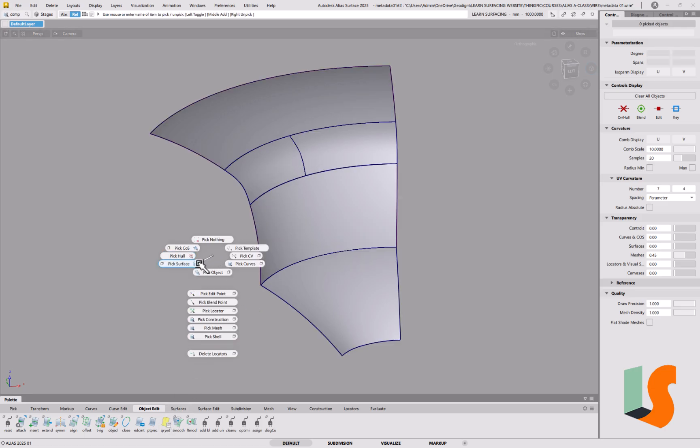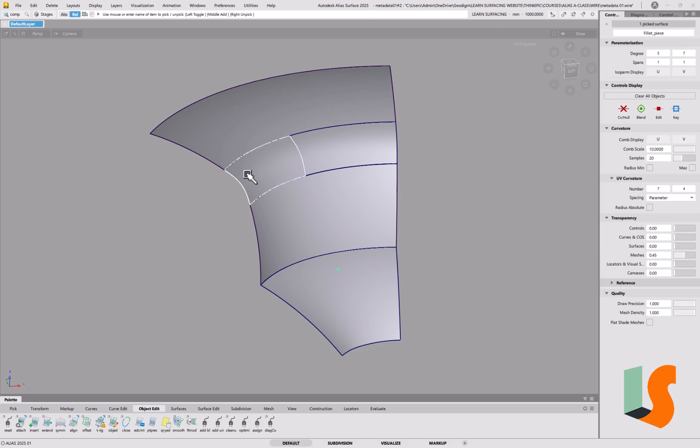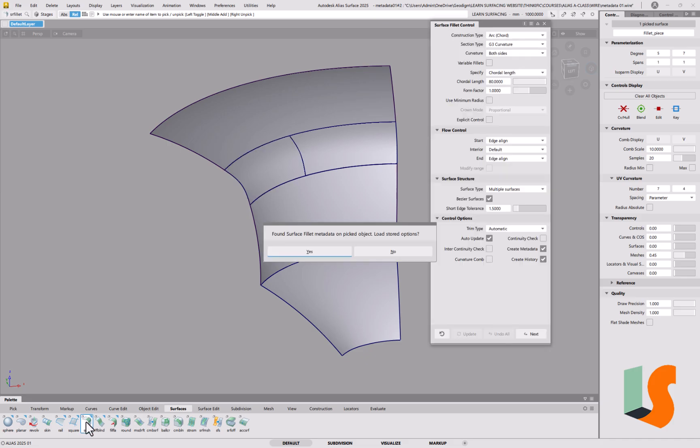But what we can do is if I go and pick that surface there, and then I go into surfaces, and I want to fillet that, or fillet the other two surfaces.